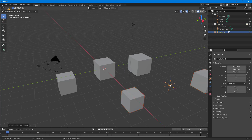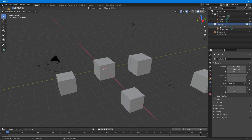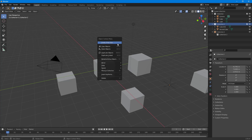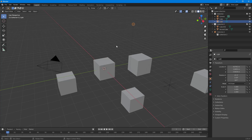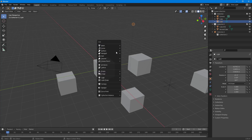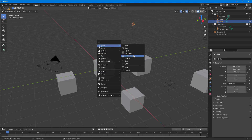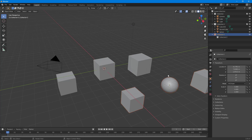Another thing I can do is drag the collection onto my viewport, and a copy is created. You can see that this collection is a copy of Collection Two. Now if I press Shift+A and create a sphere, the sphere is added to this collection.